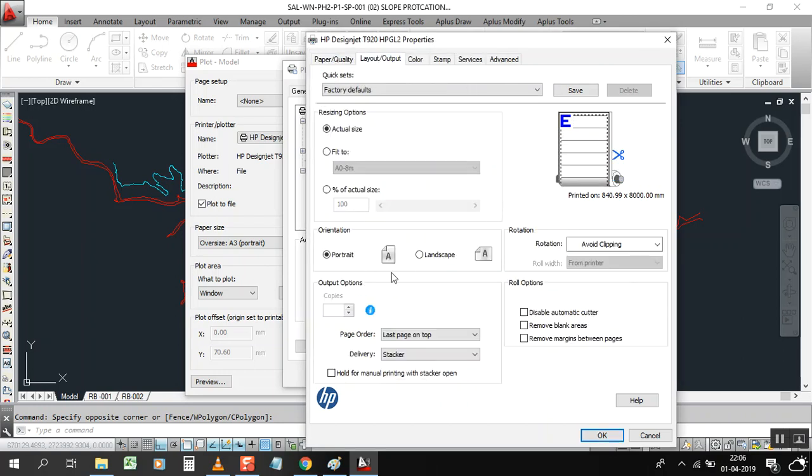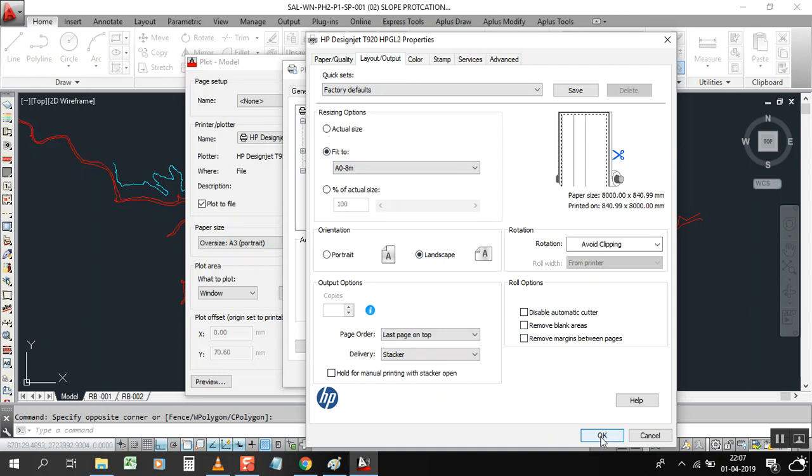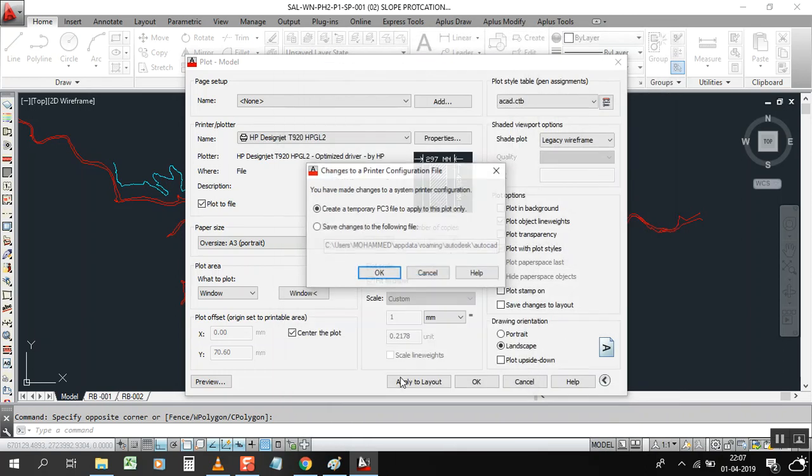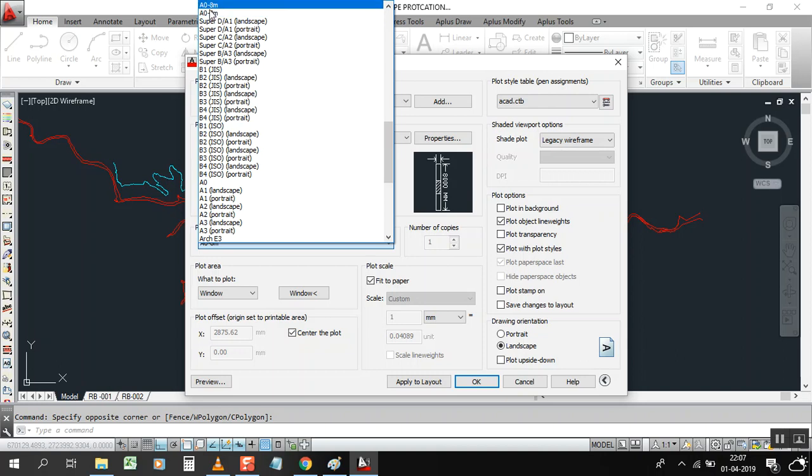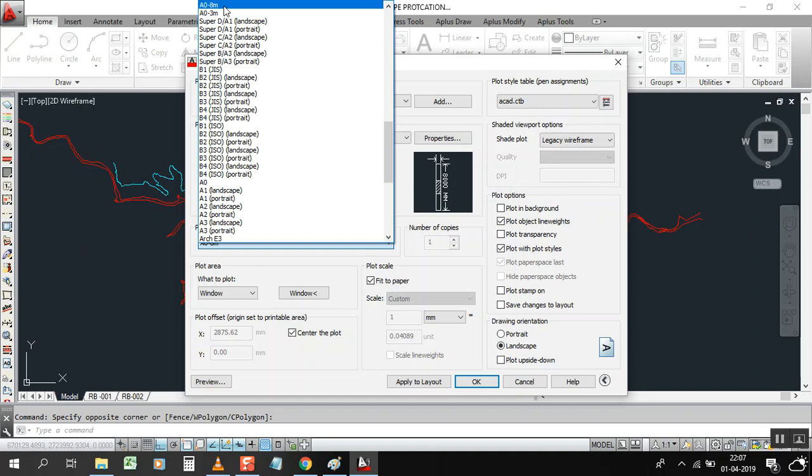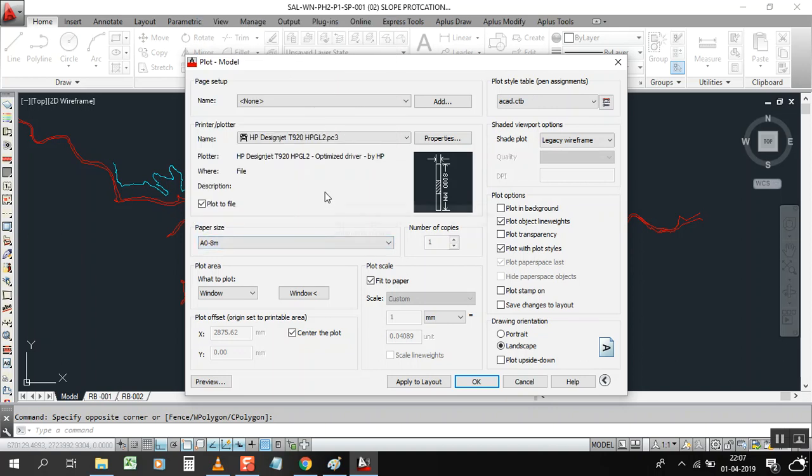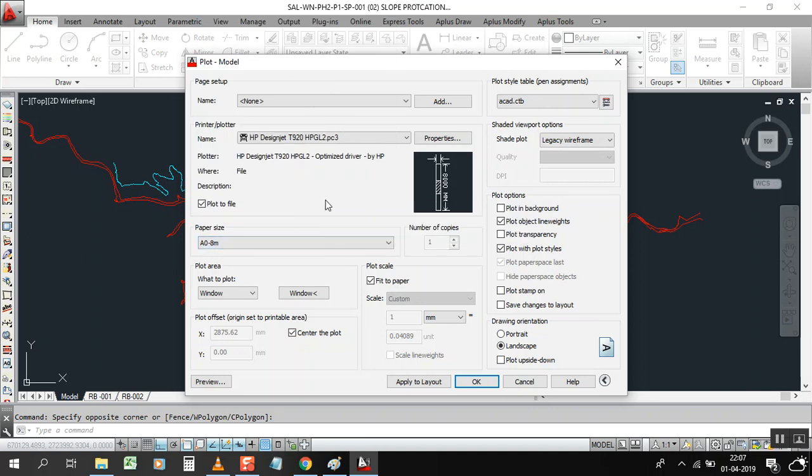Now go here, click on Landscape, so fit to, here is A0 dash 8 meter, click on OK, save, OK. Now you can see here the paper size we gave, A0-8 meter. Before I gave A0-3 meter before making a video, I just practiced to show you clearly. Now I made here in front of you A0 dash 8 meter, so the length of the paper will be 8 meter length. Normally paper size is 841mm by 1189mm. Now we have 8 meter length, it's very lengthy.